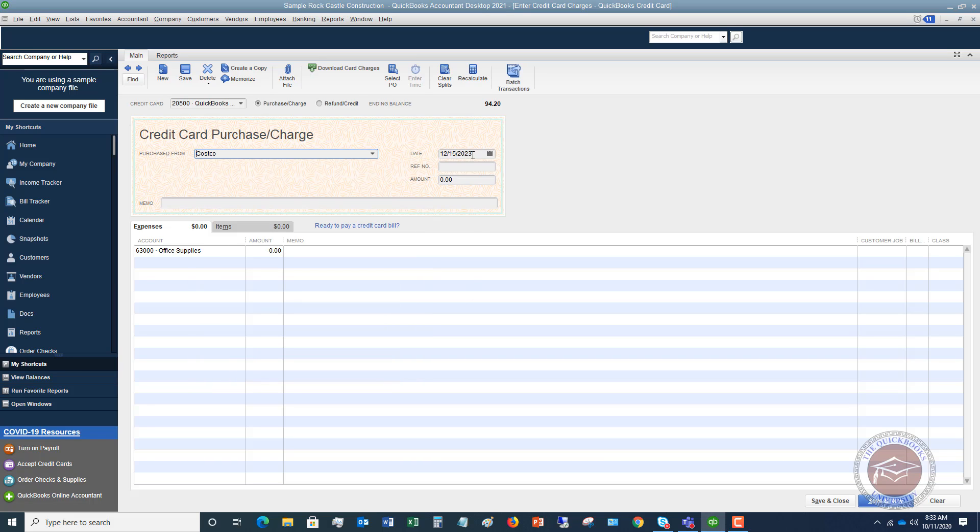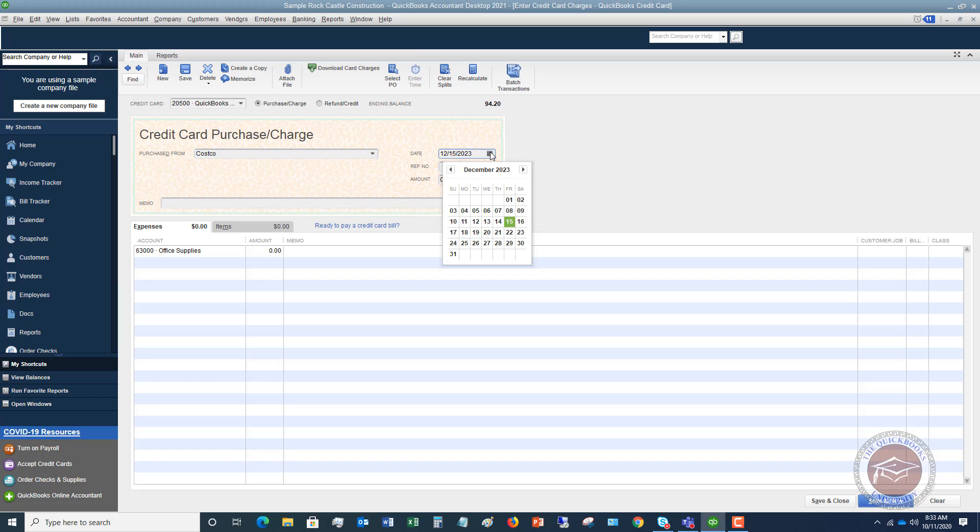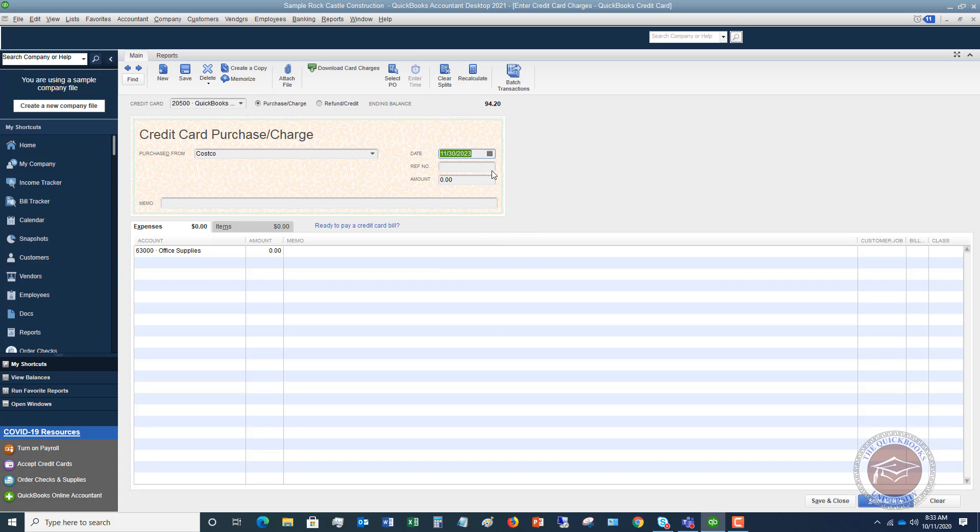You're going to put in the date of the charge. When you enter the vendor, it's going to default to today's date. You want to look on your statement and see when you made this charge. Let's say it was November 30th. This is important because this is when it's going to take this expense. If you charged it in November, it's going to show the expense in November on your profit and loss statement. You want to make sure you get the date of the charge correct.